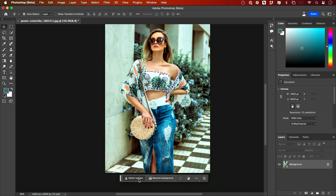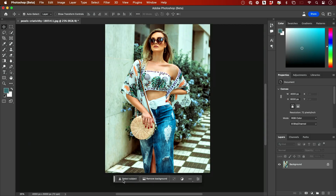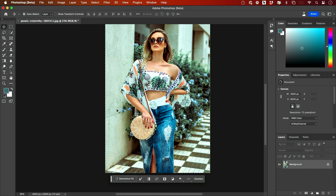You can select the subject with one click, or you can remove the background entirely. In this case, I'm going to undo that — I want to select the subject, which selects the person here. Then I go ahead and invert that selection, which basically now just selects the background. That's an easy way to select the background and not the subject.